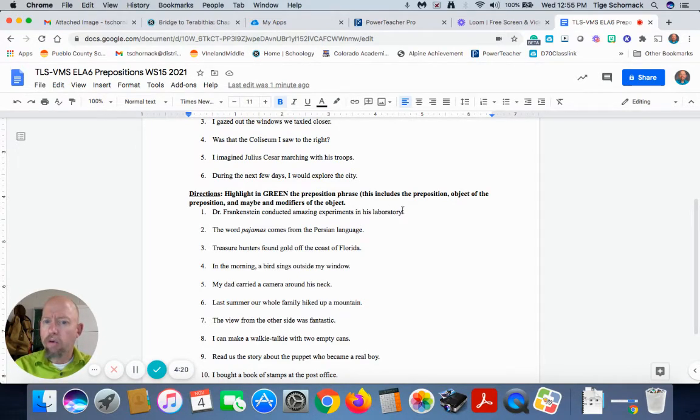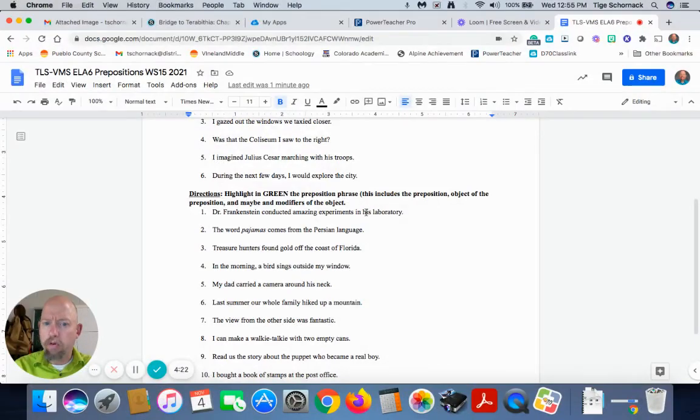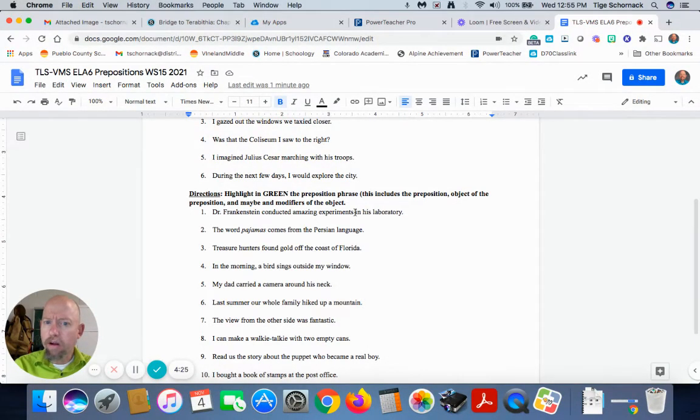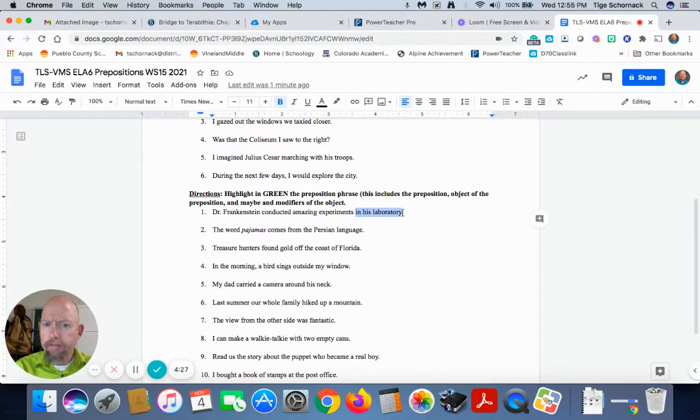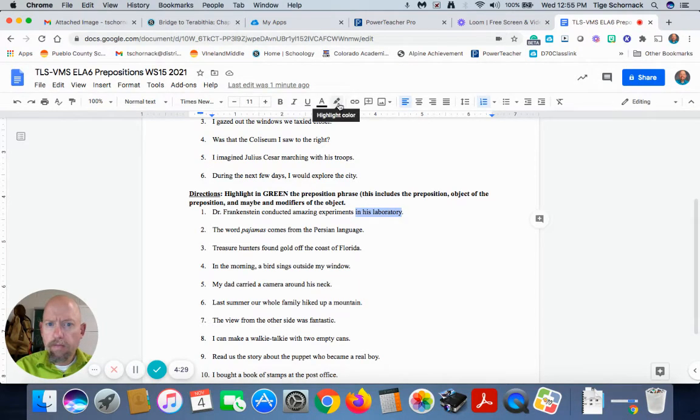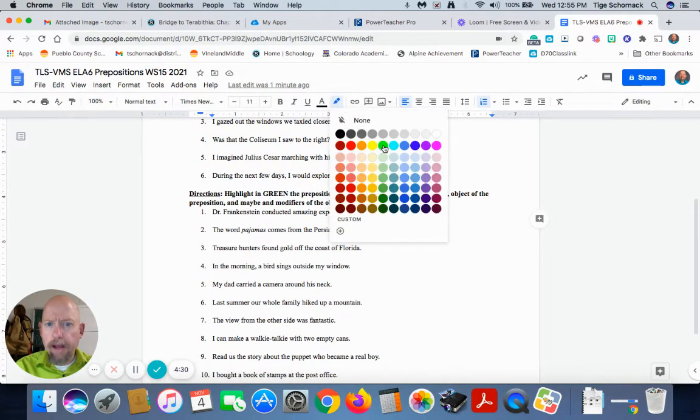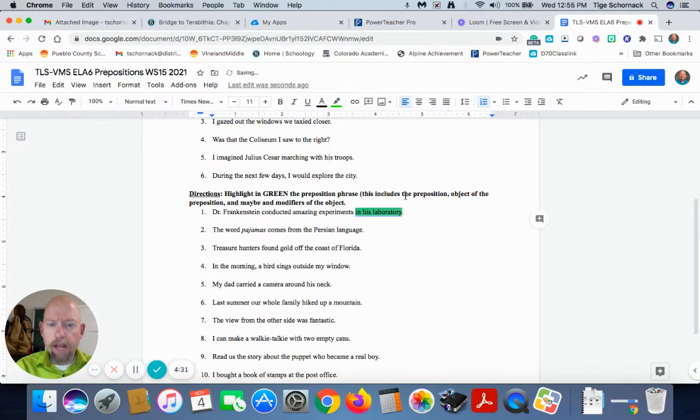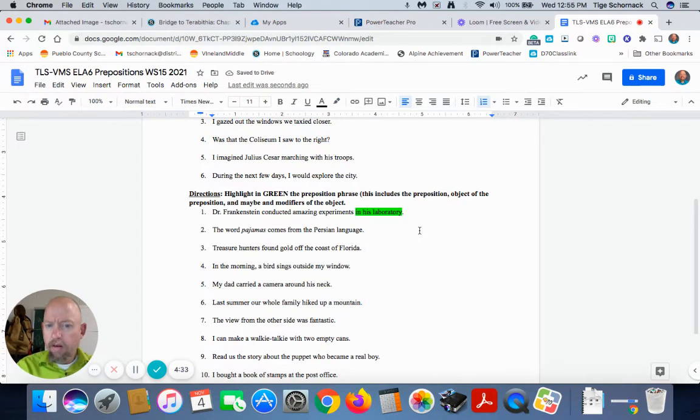And whose laboratory? His laboratory. So that's a modifier. So we're going to take this whole phrase. We're going to highlight it in green. So that is a prepositional phrase.